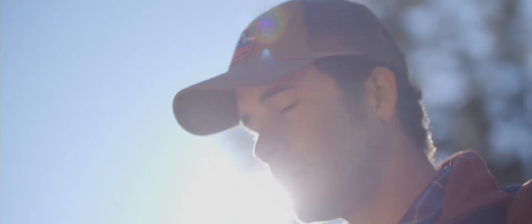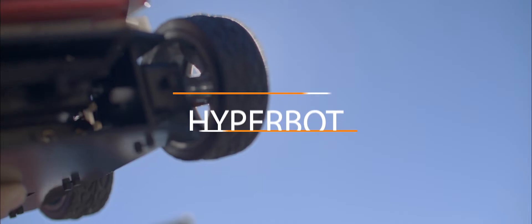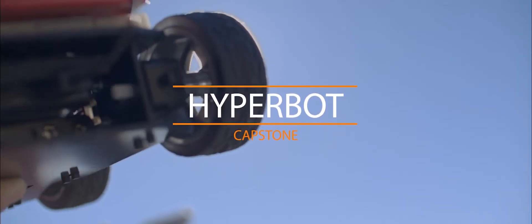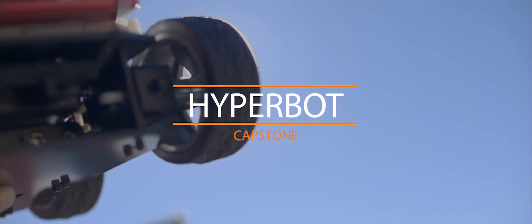My name is Ben Goble. I was in the G29 cohort and I created the HyperBot.